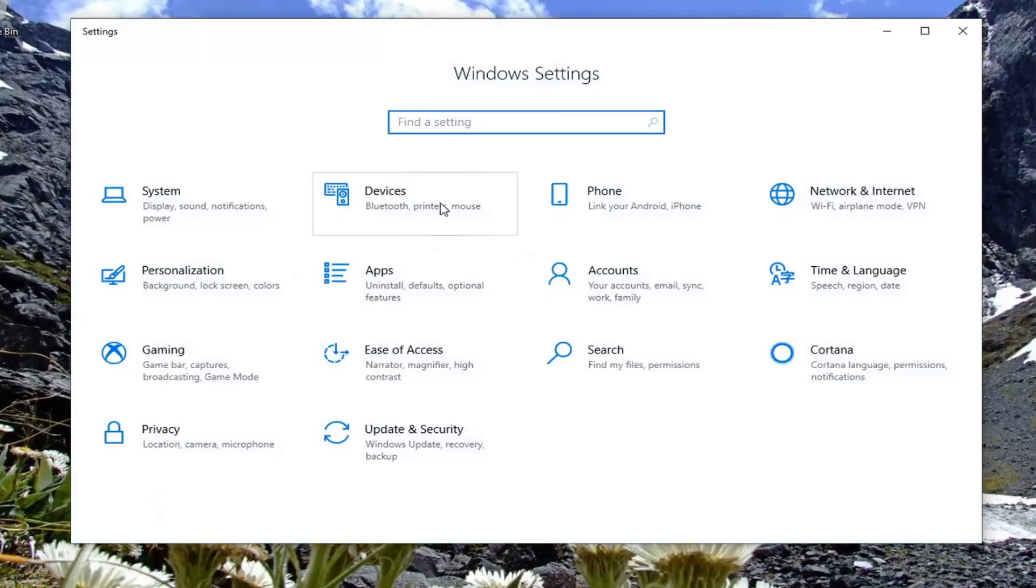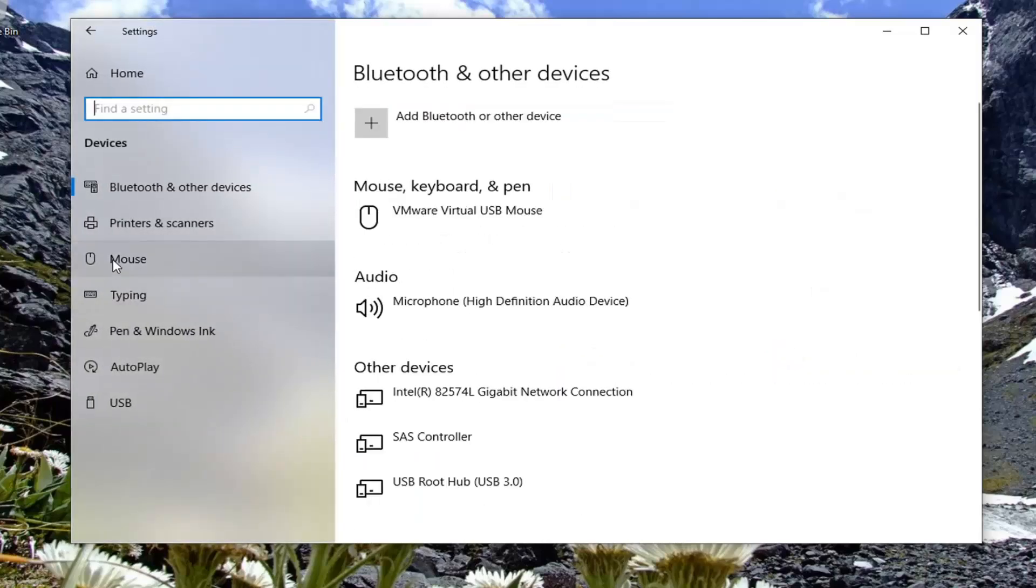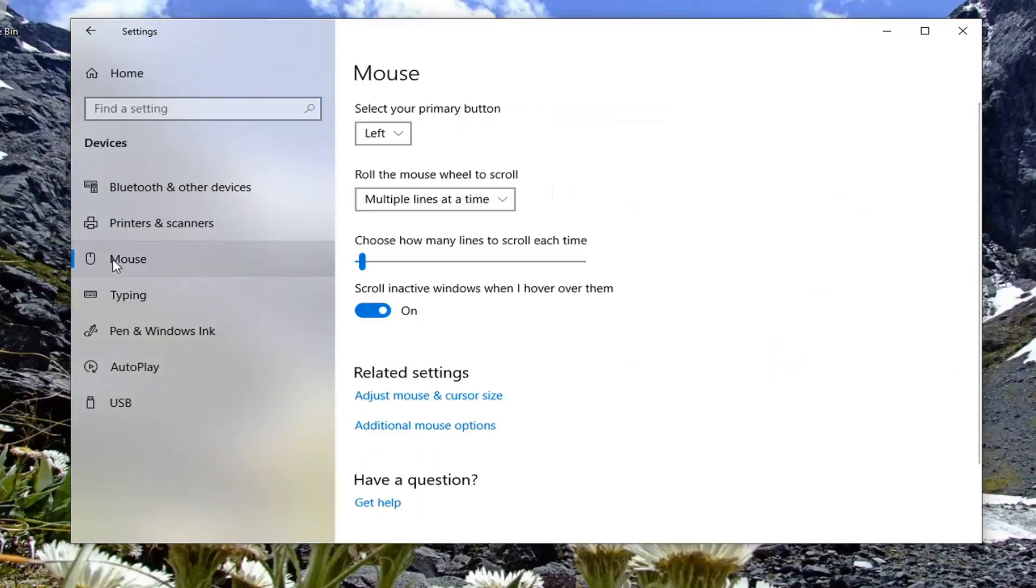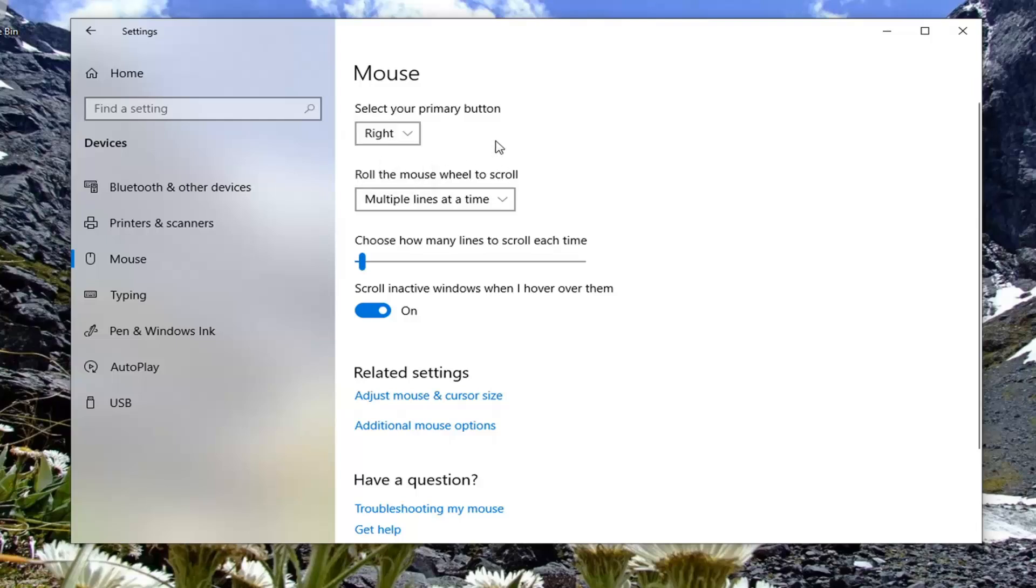Select the Devices tile, then select Mouse on the left side. It will say 'Select your primary button.' The default is Left, but we're going to switch it to Right. If you want to swap them, set it to Right.